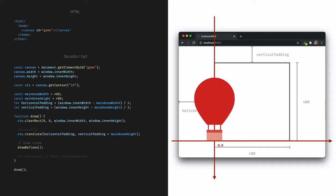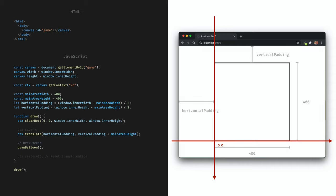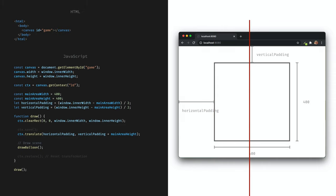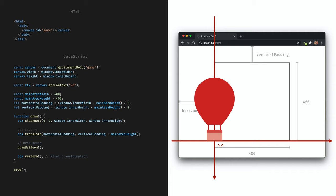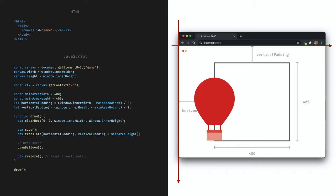But we need a few more steps. The translate command is accumulative — if we call it twice, it will move twice and the second time we try to draw the balloon, it will already be out of the picture. To avoid that, after drawing we want to reset the transformation with the restore command. The restore command will reset transformations, colors, and other settings to the most recently saved canvas state. This means that restore always comes in pair with save. This is a common pattern — usually before calling the translate command, we save the canvas state, and once we finish drawing, we restore it.